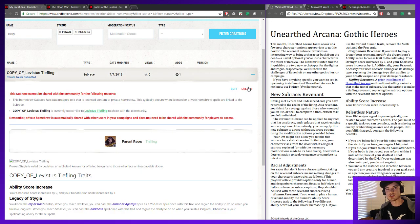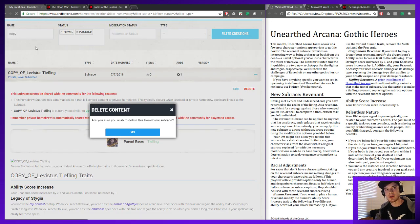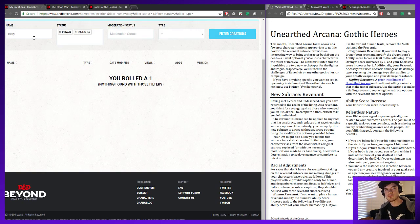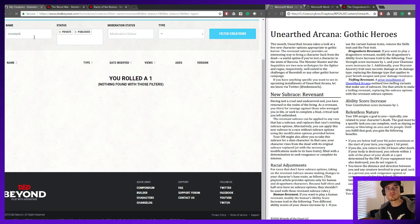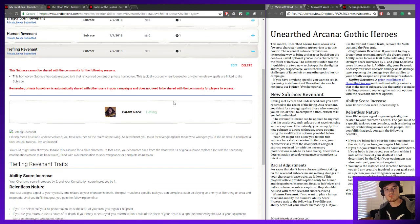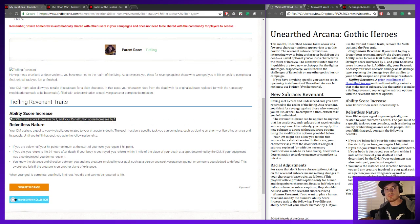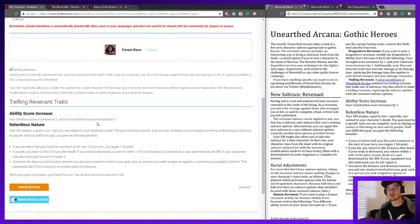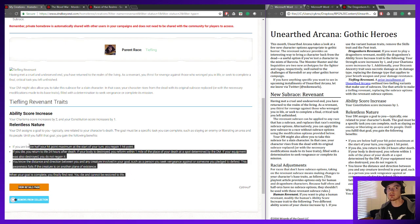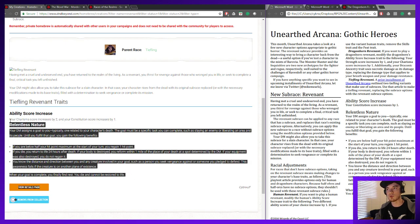I'm actually going to go back and get rid of this and just show the Tiefling subrace that I already made for Revenants. We're just making our Charisma score go up by two like all other Tieflings, but instead of getting that Intelligence bonus we're getting our Constitution going up, and then we replace the Infernal Legacy with that same Relentless Nature that all Revenants get.